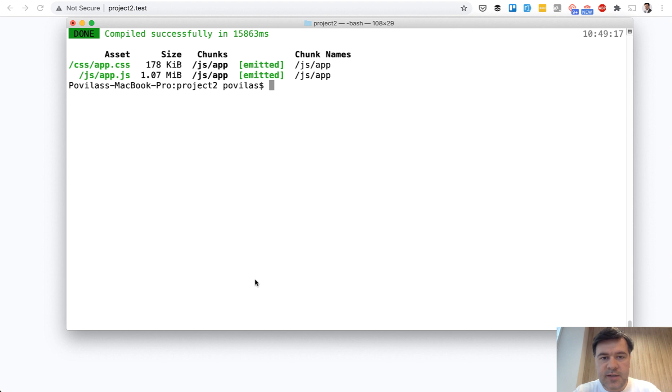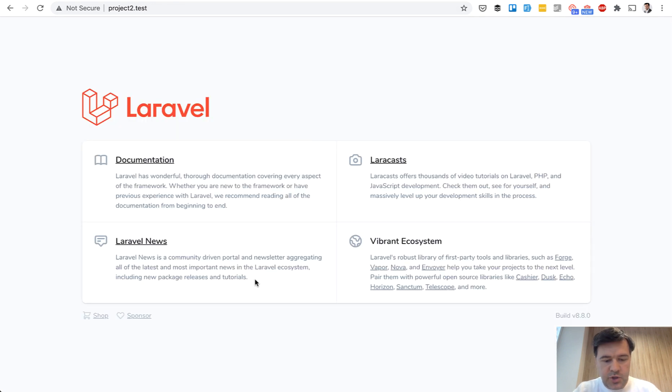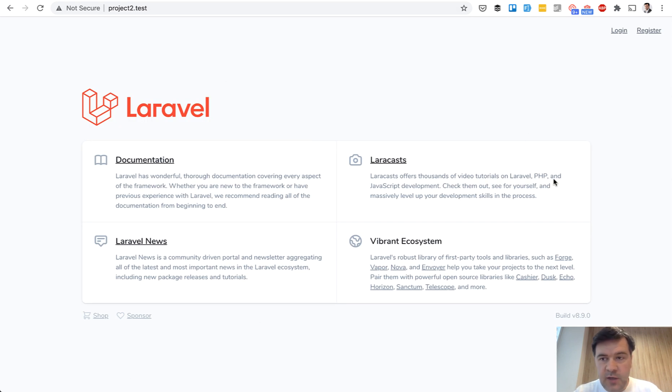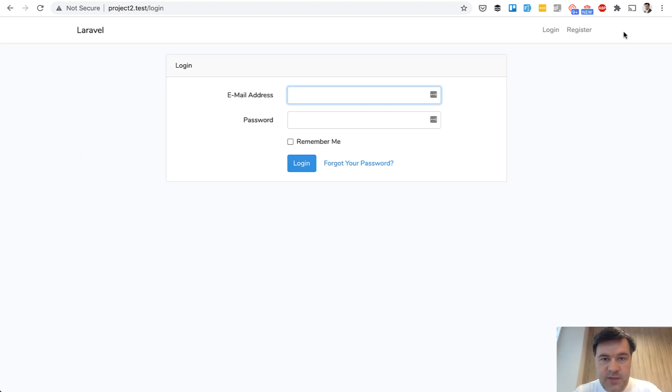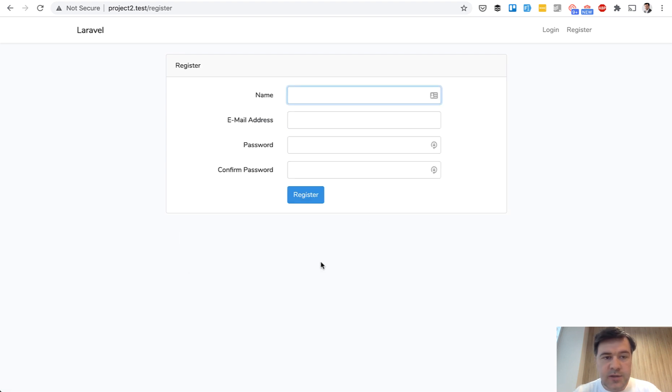Okay, success. And if we refresh our page now, we have the same design of Laravel 8, but we have login and register here. And if we click login, we see the design of Laravel UI. So it all works, login and register.